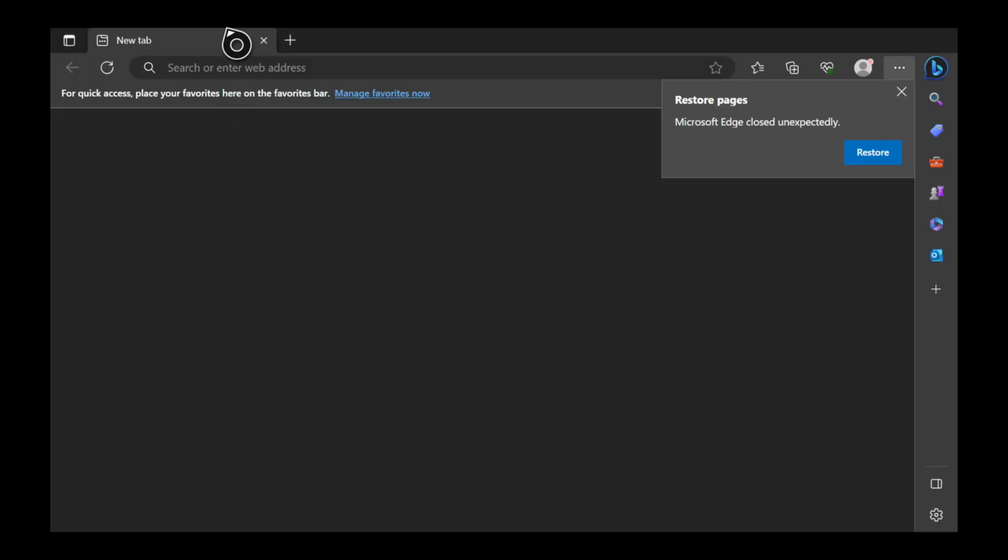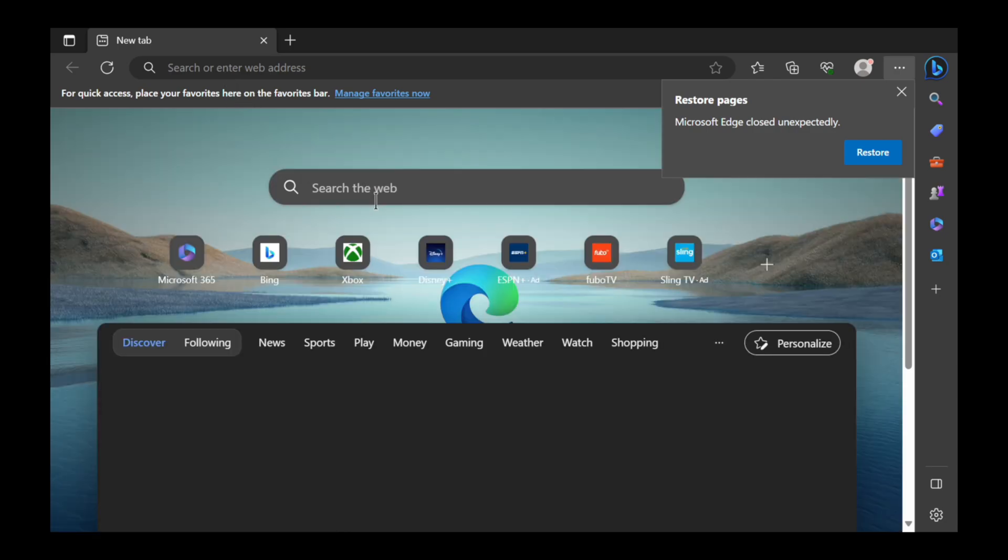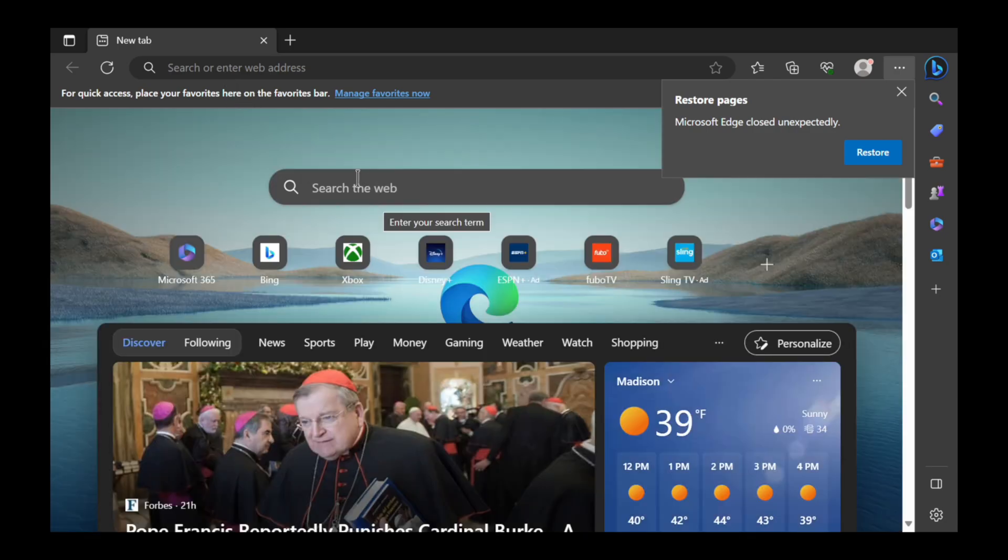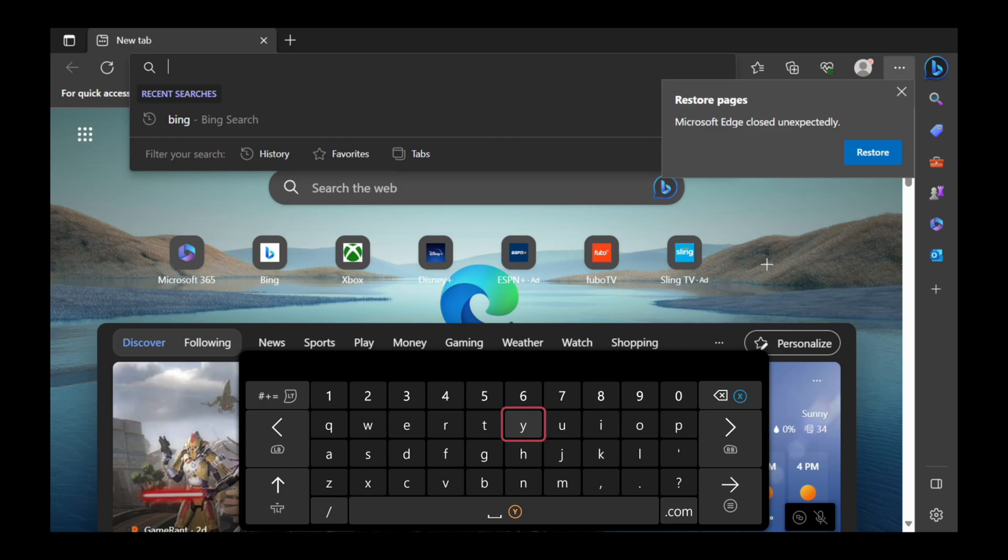We want to type in the URL and go to Bing.com, which is the default search engine. Let's go up to the top and type in Bing.com. Or if we just type something in, it will automatically go to Bing.